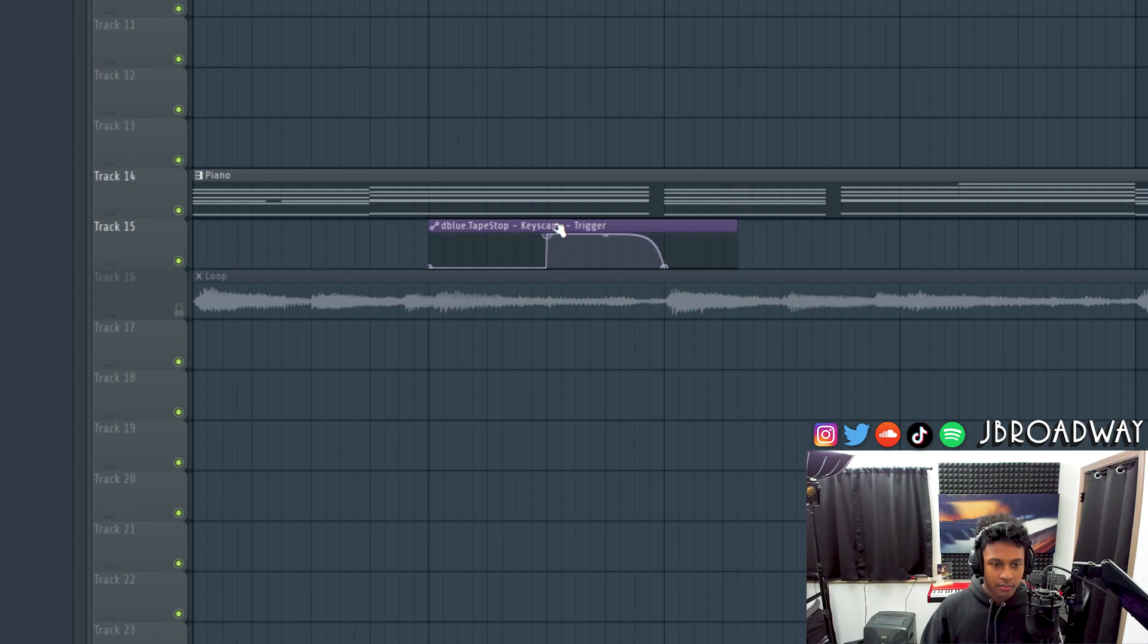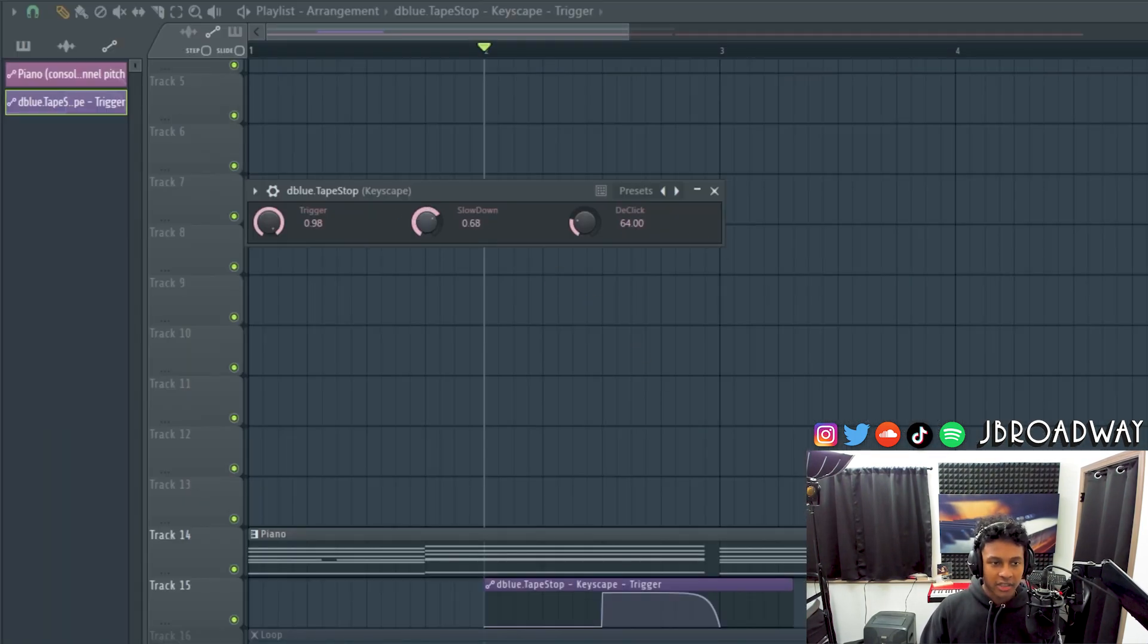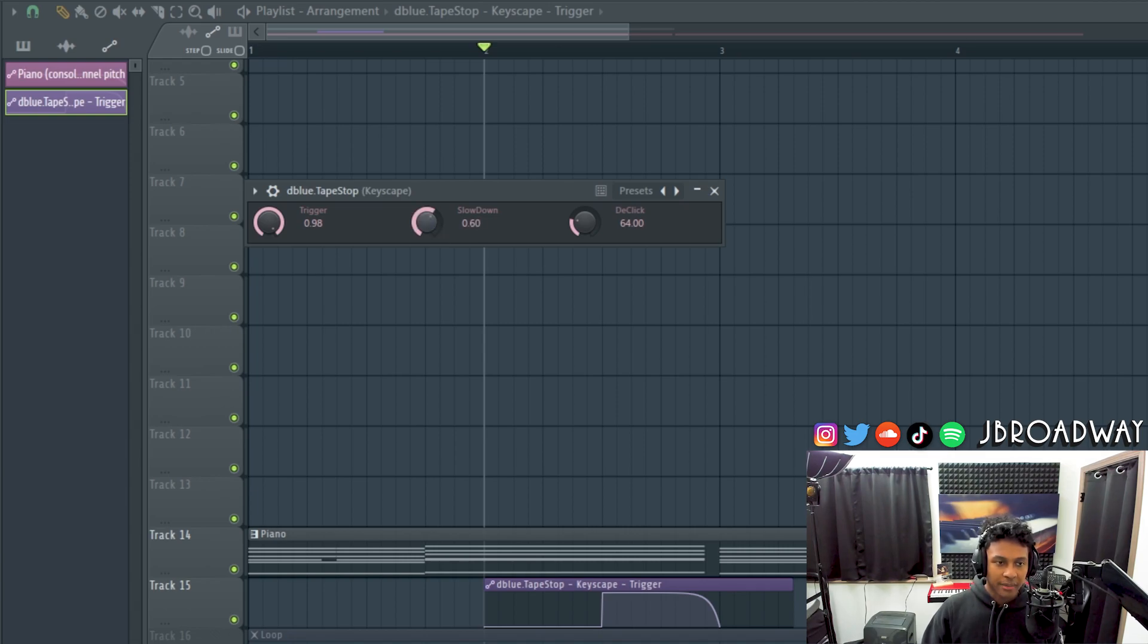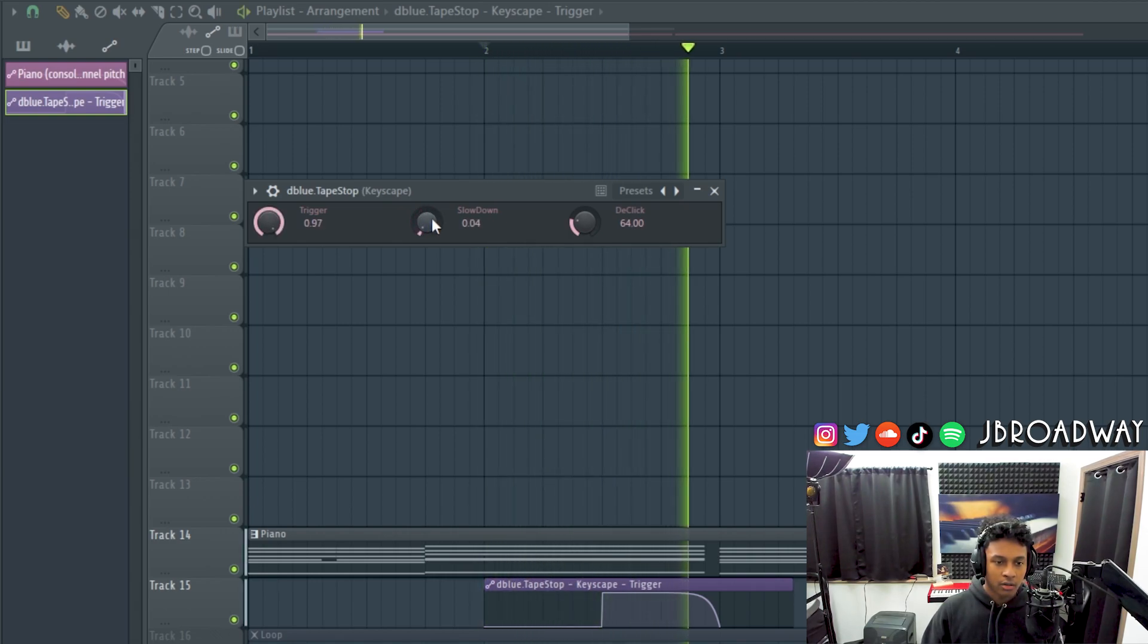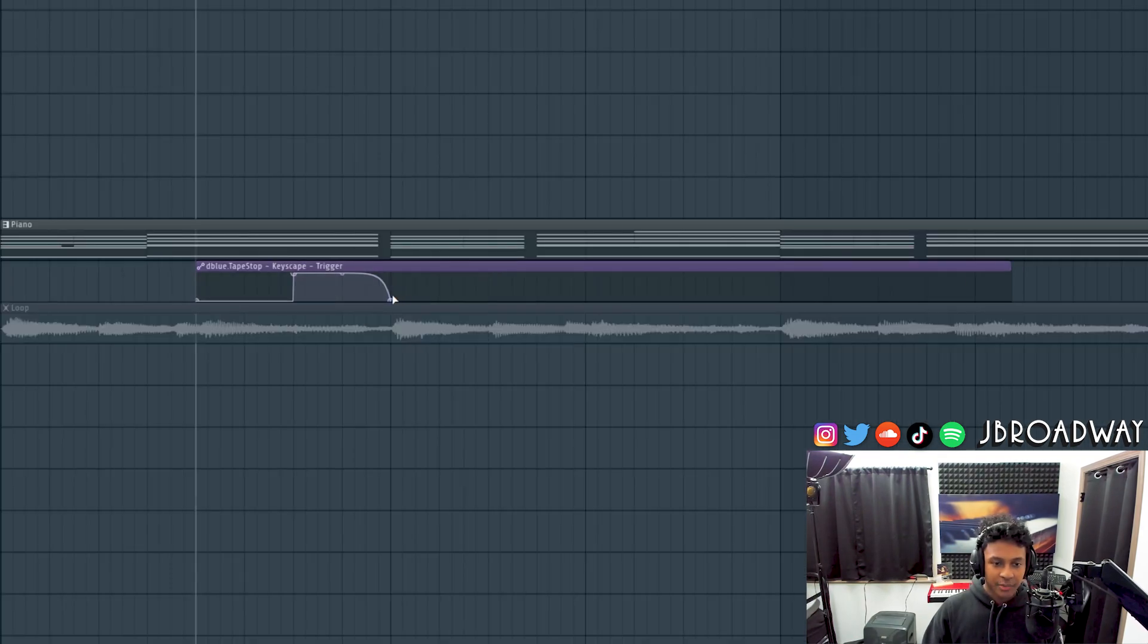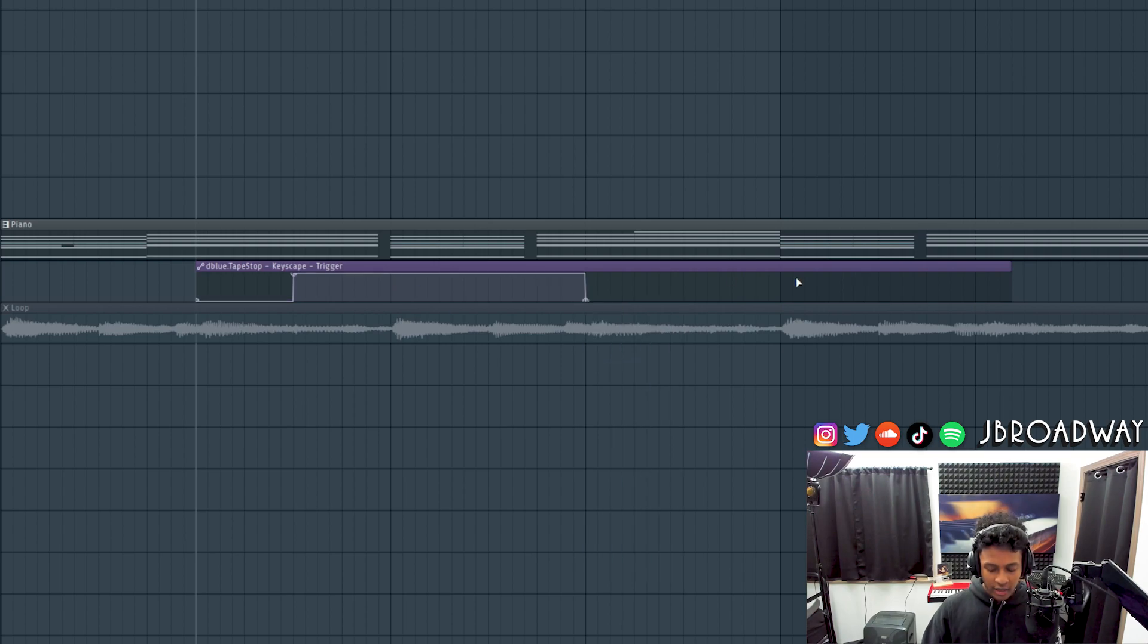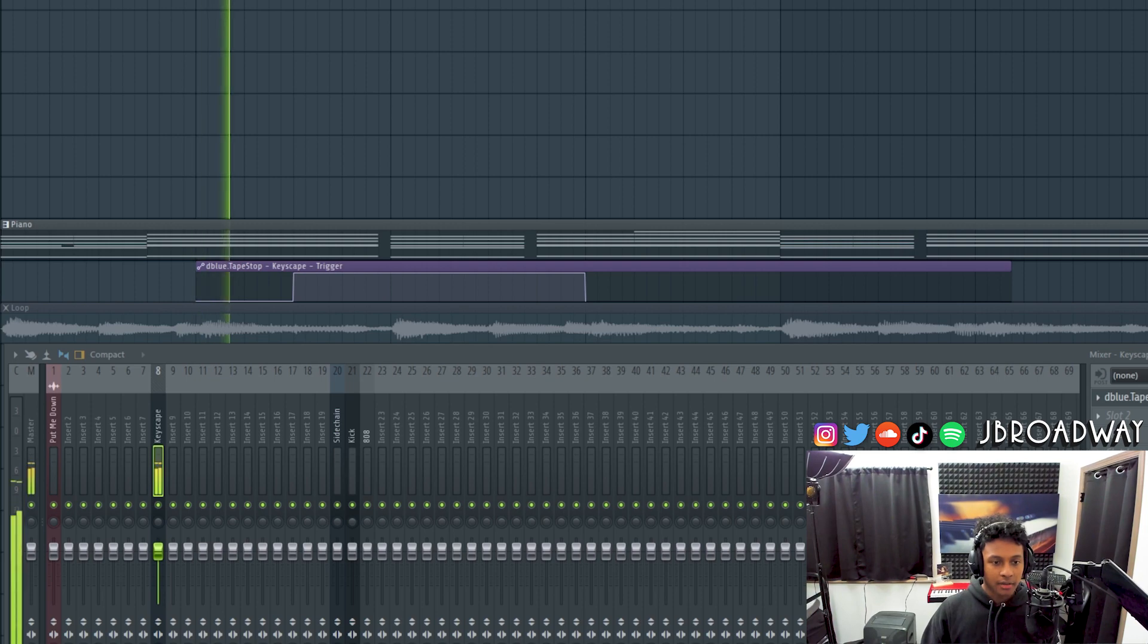And there you go. And then of course if you want to change the duration of the tape stop you just mess around with the slow down right here. So if you bring this up, then it's going to be a faster tape stop. If you bring this down it'll be a slower tape stop. See, a very fast tape stop. Let's bring it down. Very slow tape stop. Now the reason why it reset is because our de-trigger automation clip ended right there, but if we extend that out like that, then it will be a slow tape stop.